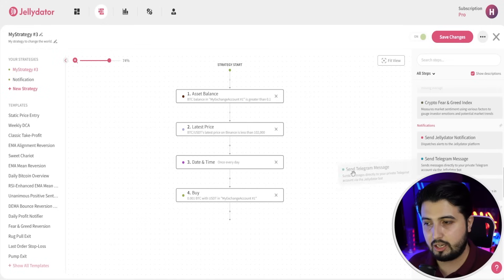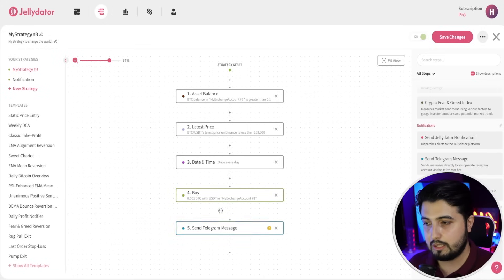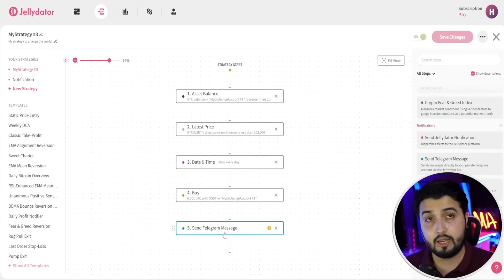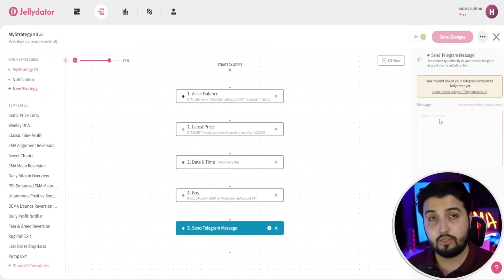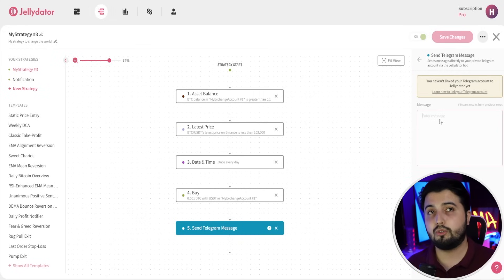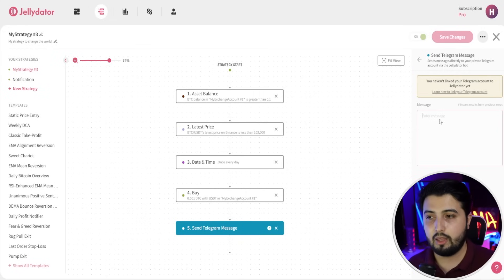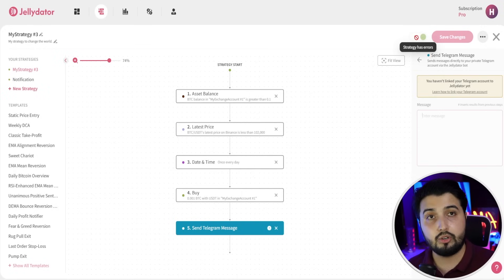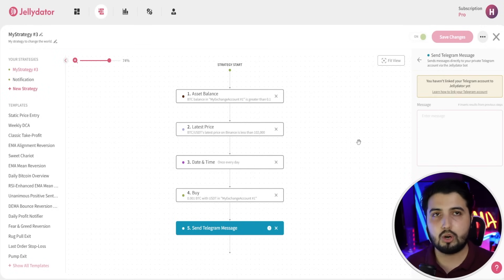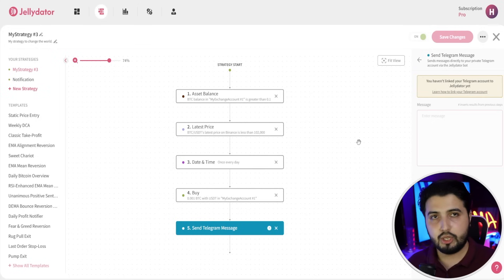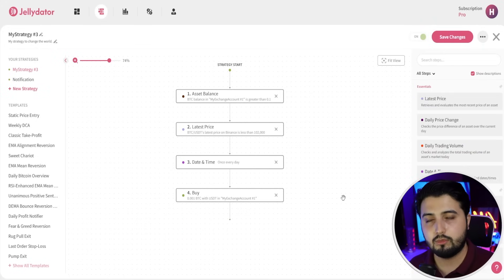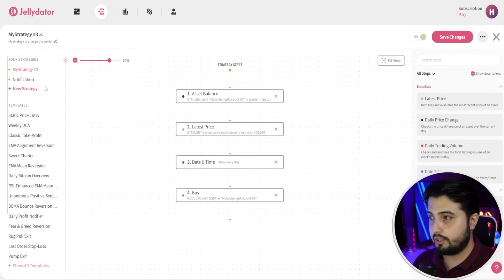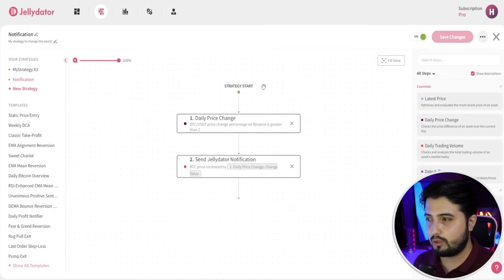So in this case, if my BTC balance in my account is greater than 0.1 and the price of bitcoin drops below $102,000, it will purchase 0.01 bitcoin with USDT in my exchange account every day. Afterwards, once it has made the trade, I want to be notified. I have the send Telegram message function — I'll connect my Telegram account, add a custom message, and once that's done you save the changes, turn it on, and it starts working. It's a pretty straightforward static entry strategy.